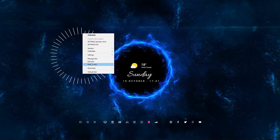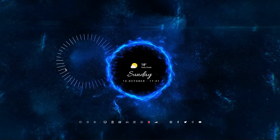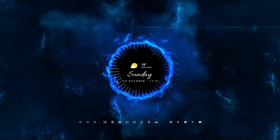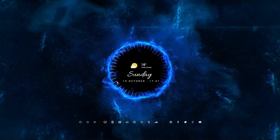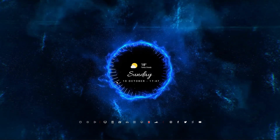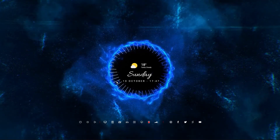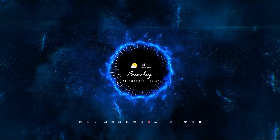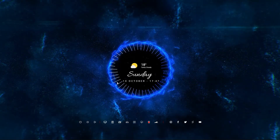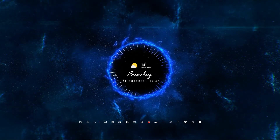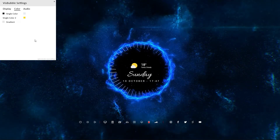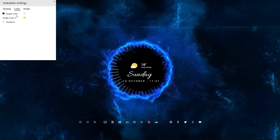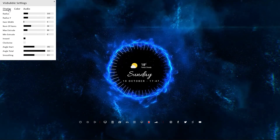Once done, your visualizer should look similar to this video. Now just drag and align it to the position. If you want to customize it further, double-click the visualizer to open its settings. Here you can customize the color, size, audio sensitivity, and much more.